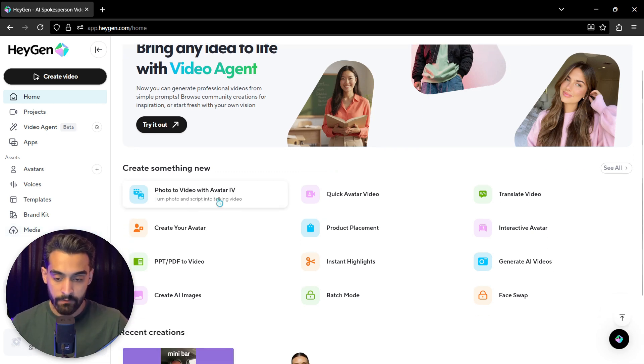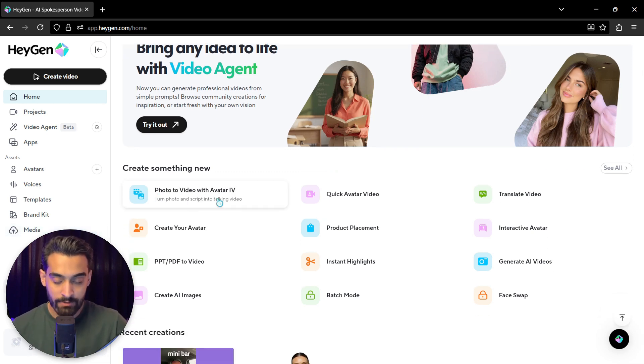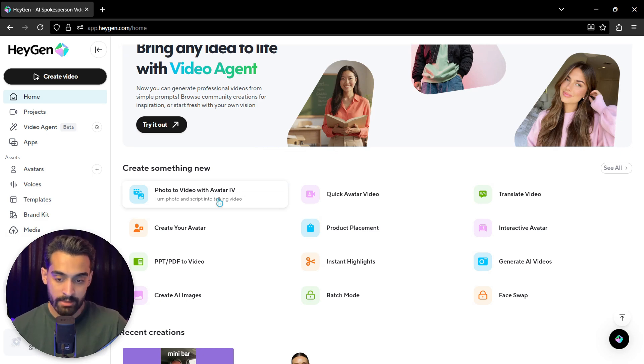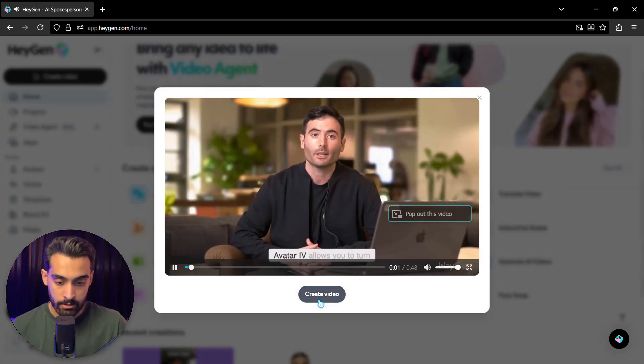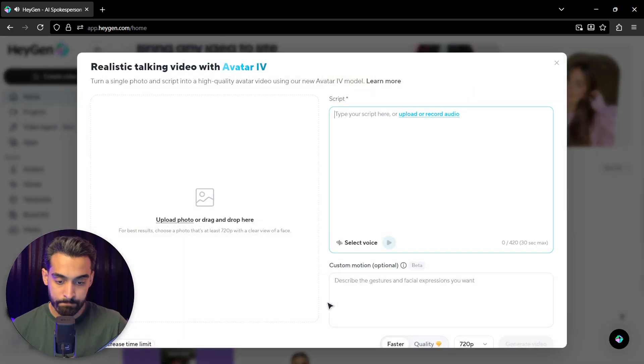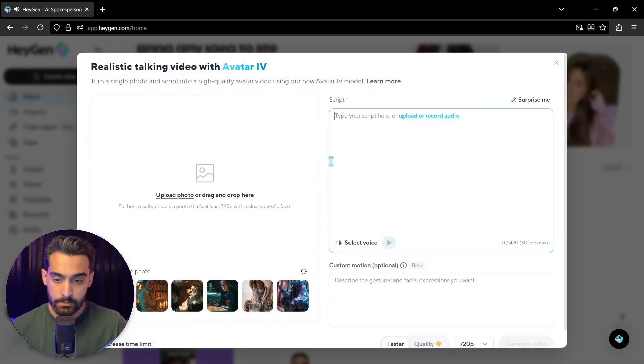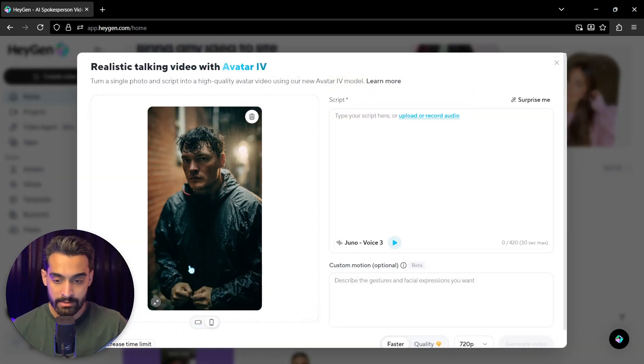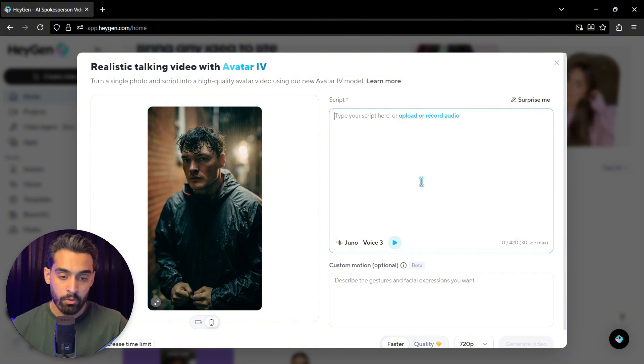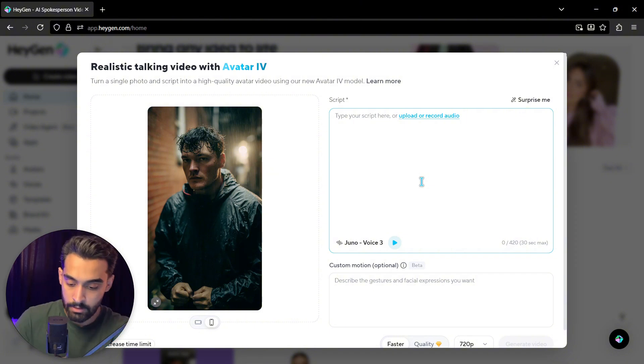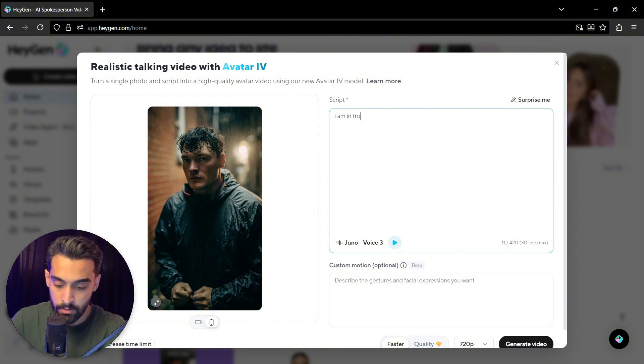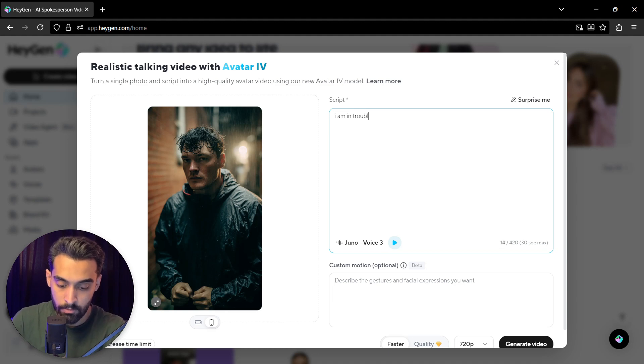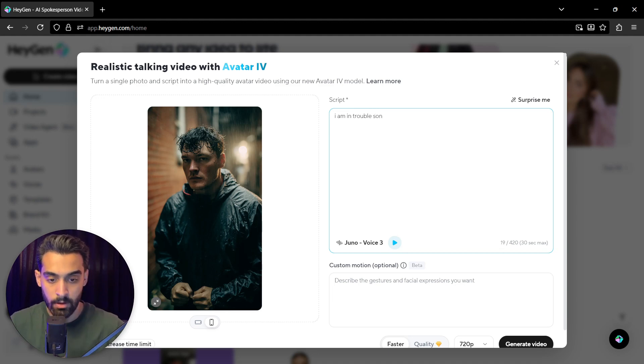These are the features. There's a photo to video with Avatar IV. You can turn photo and script into talking video. Let's try this one. You can upload an image. I want to try a sample, for example, this one or script.